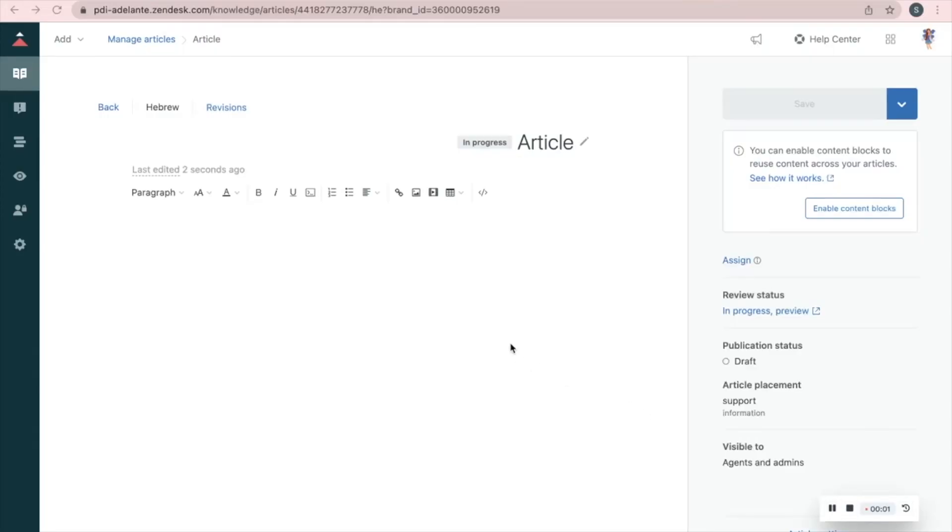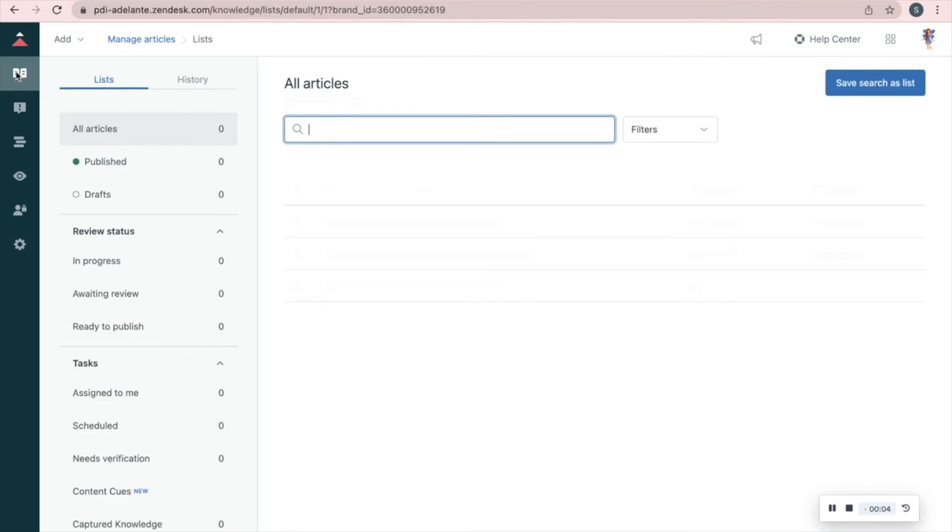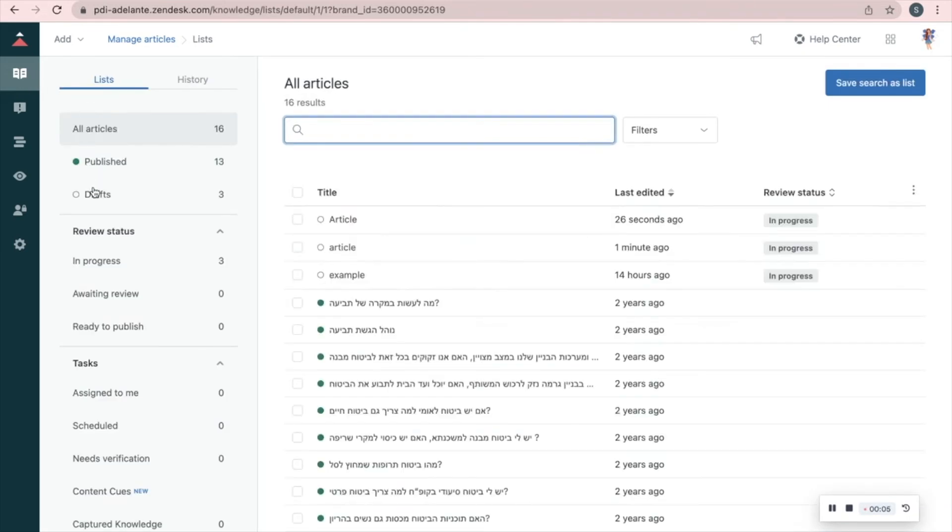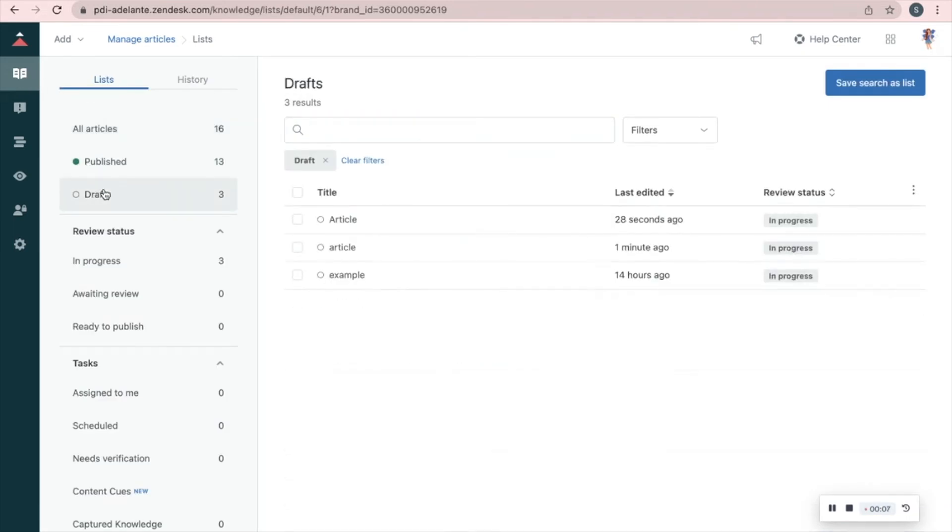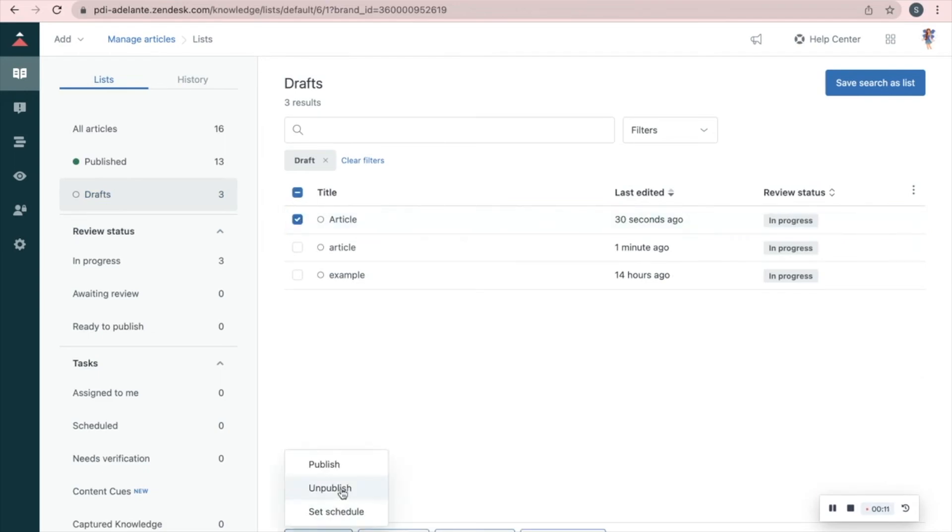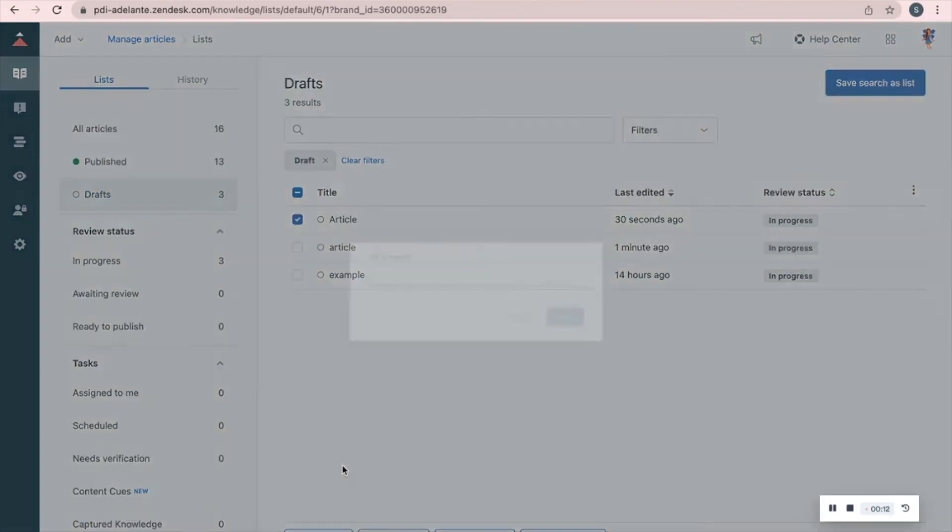To publish your article, go to Manage articles and choose Drafts. Choose your article and press Publish.